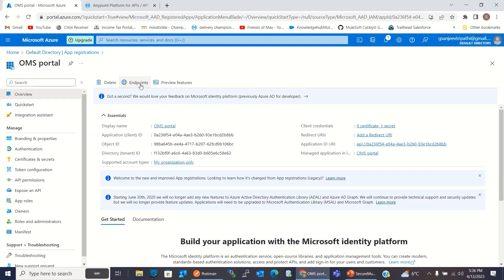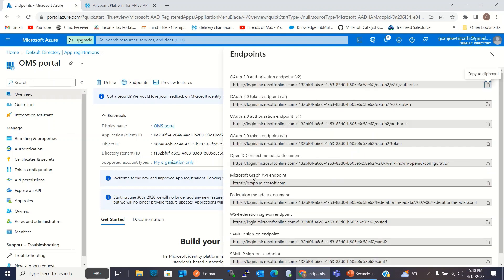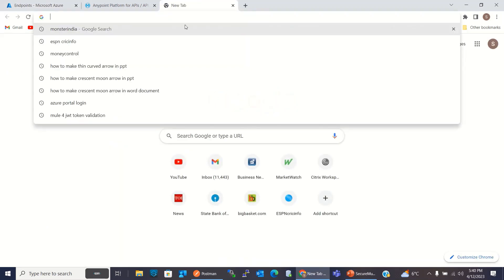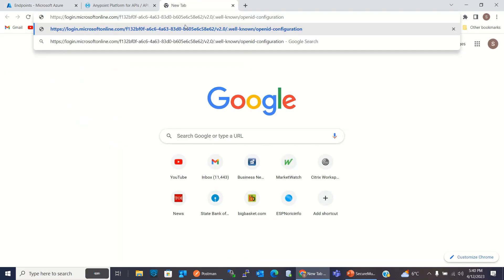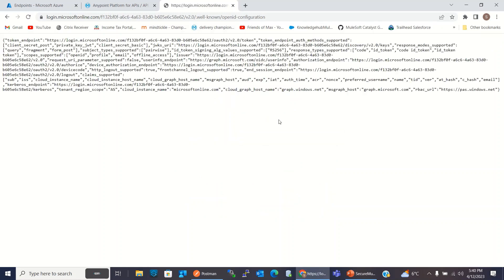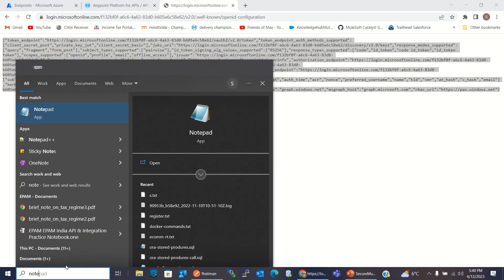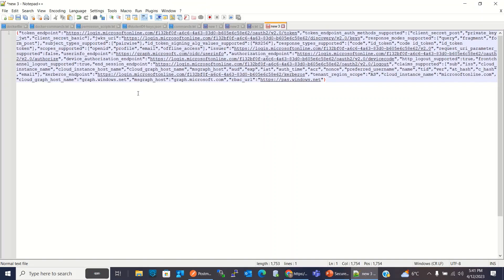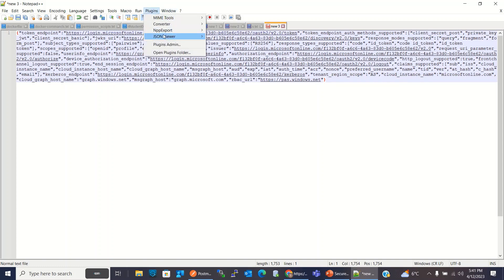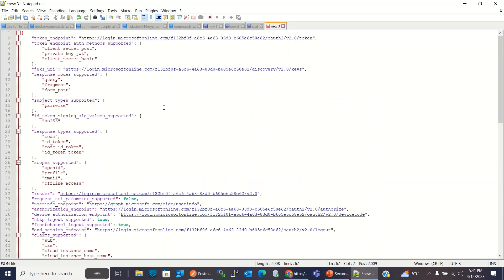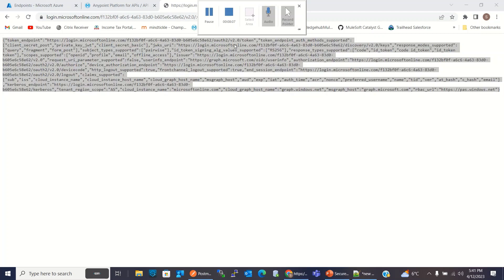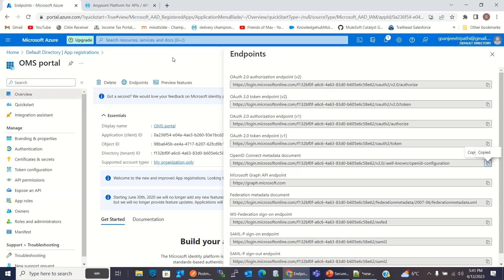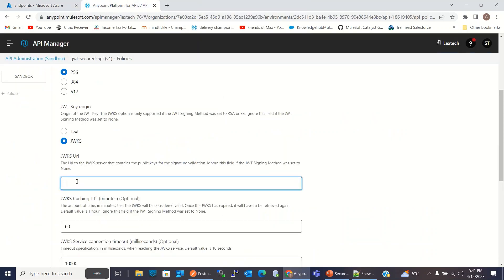I will click Endpoints. For JWKS URI, I will copy the OpenID Connect metadata document. I will go to the Browser, New Tab, and I will get the information from here. I will copy this detail in Notepad. So this is the JWKS URI. I will copy this and I will paste here.